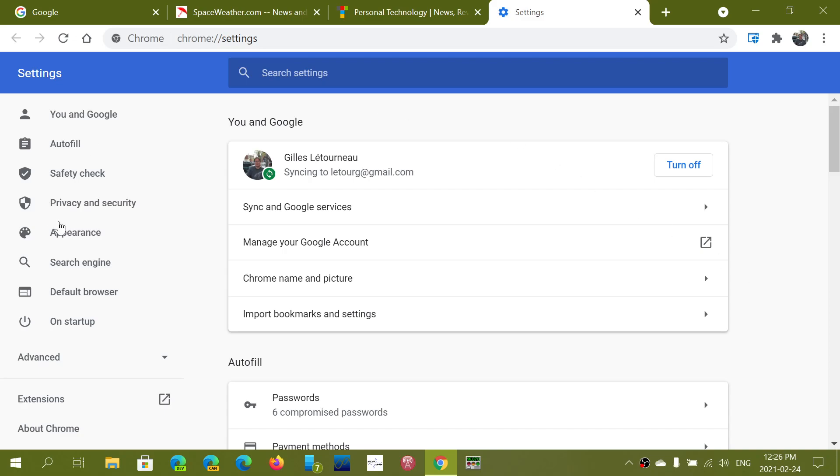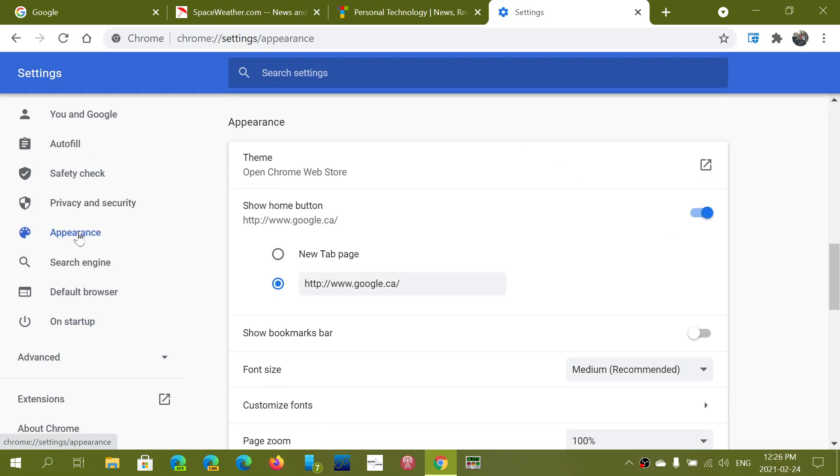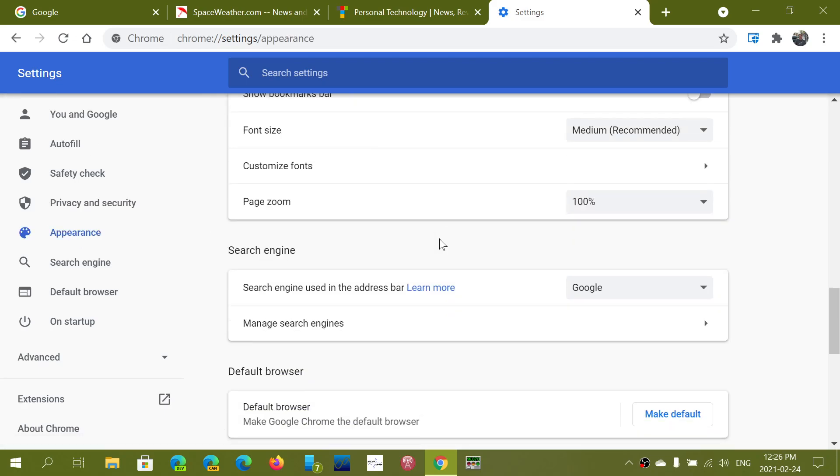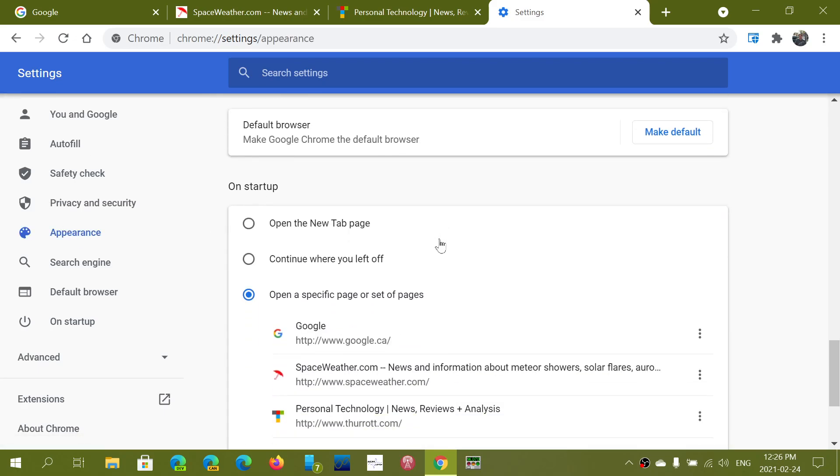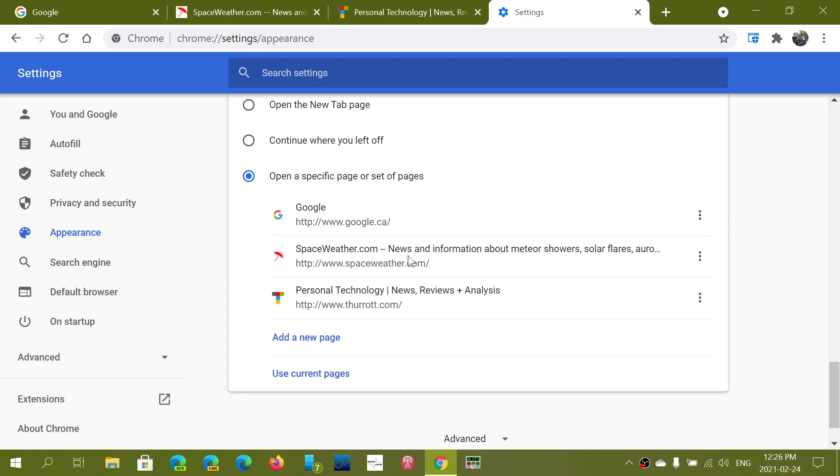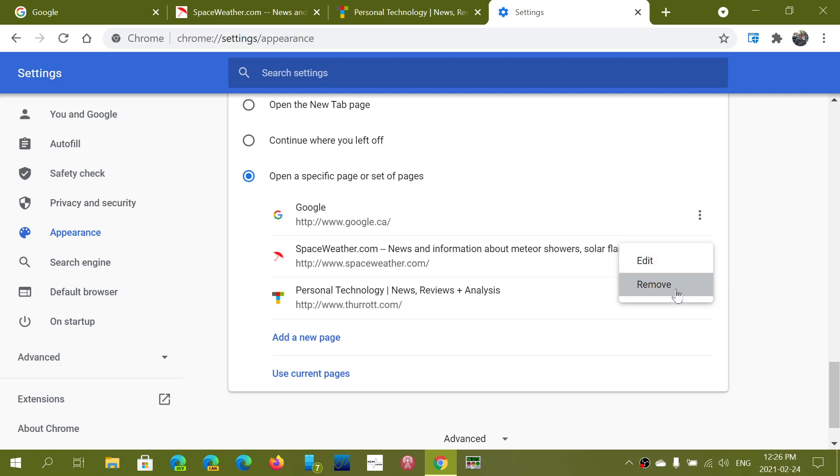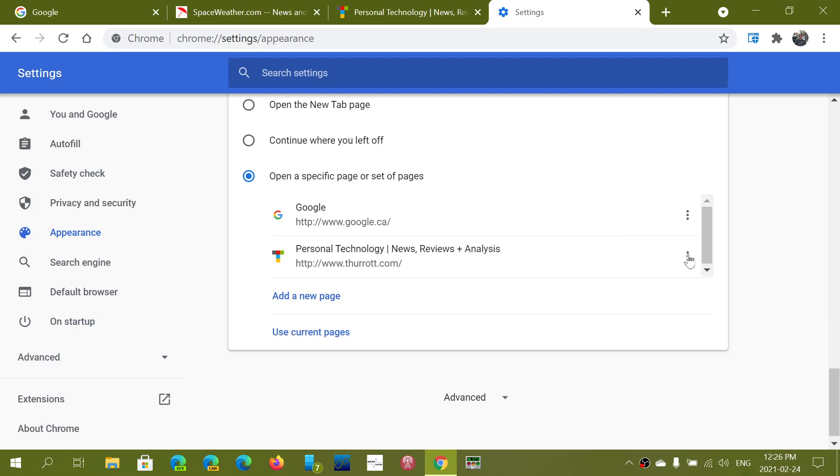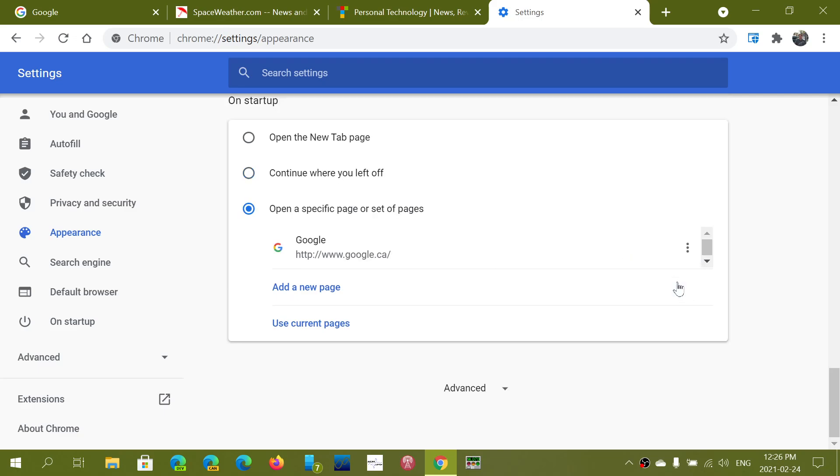So once again into settings appearance just go down into on startup open. If you want to remove some of these the three vertical dots you got some actions you can edit or you can remove what you don't want to have in this list.